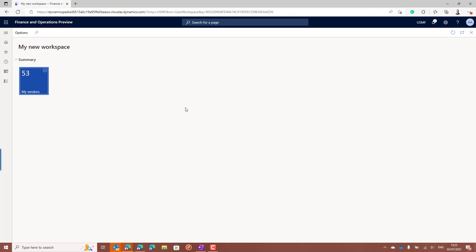So this was a short demo for configuring the workspaces in Microsoft Dynamics 365 for finance and operations. Thank you for watching this video. Until next time. Bye bye.